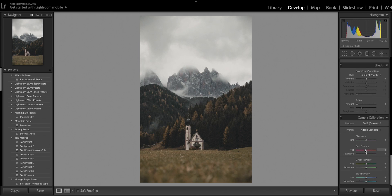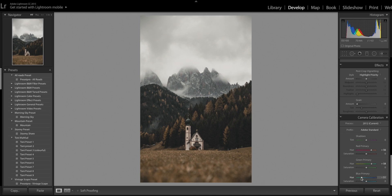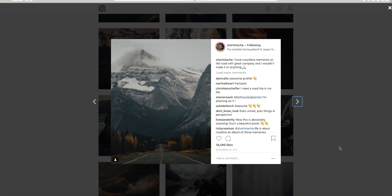Now we're going to come down to camera calibration and start adjusting the red, green, and blue primaries. We'll start with the green primary and bring it to the right — to about plus 58 to 60. Then the red primary we'll also bring to the right to bring back the oranges in the trees. Then we bring the blue primary to the left to give that more burnt orangey feel. Turning camera calibration off and on, you can see it brings out the highlights especially with the green primary. I'll bring the blue primary saturation up to about plus 40 to 50.